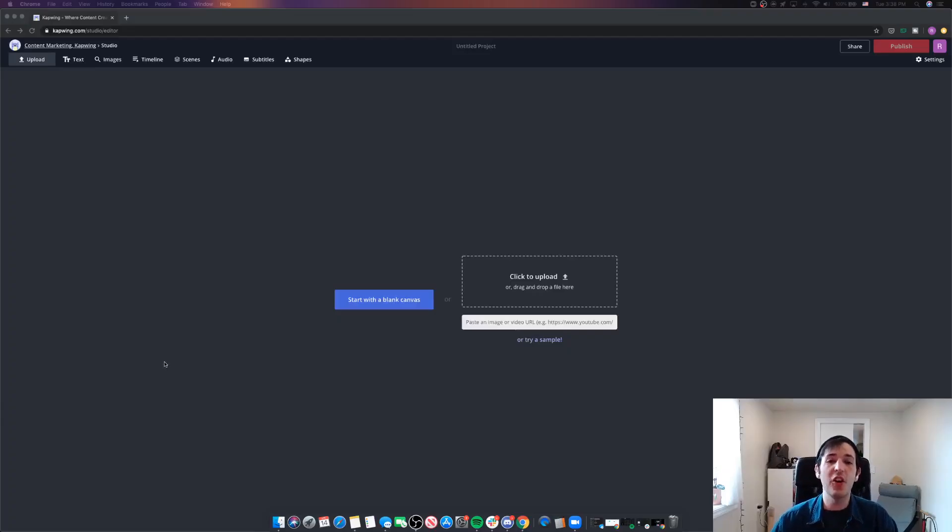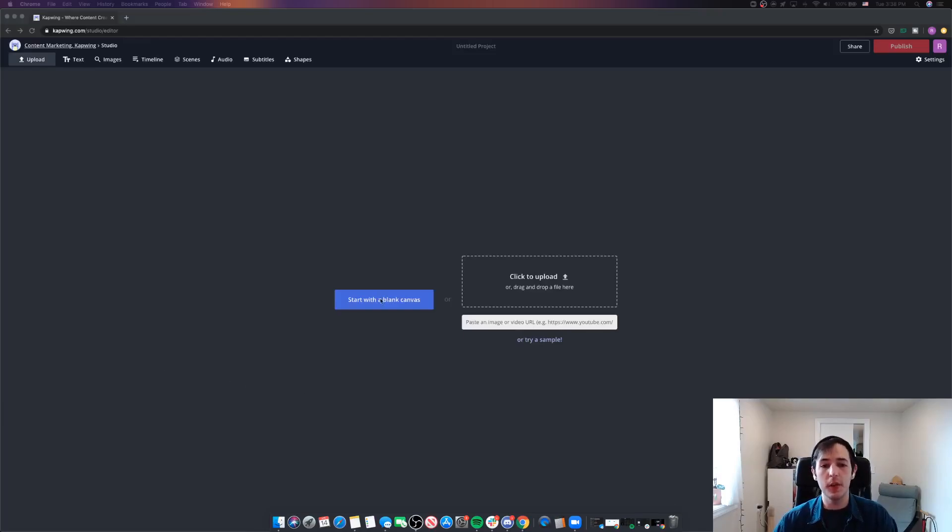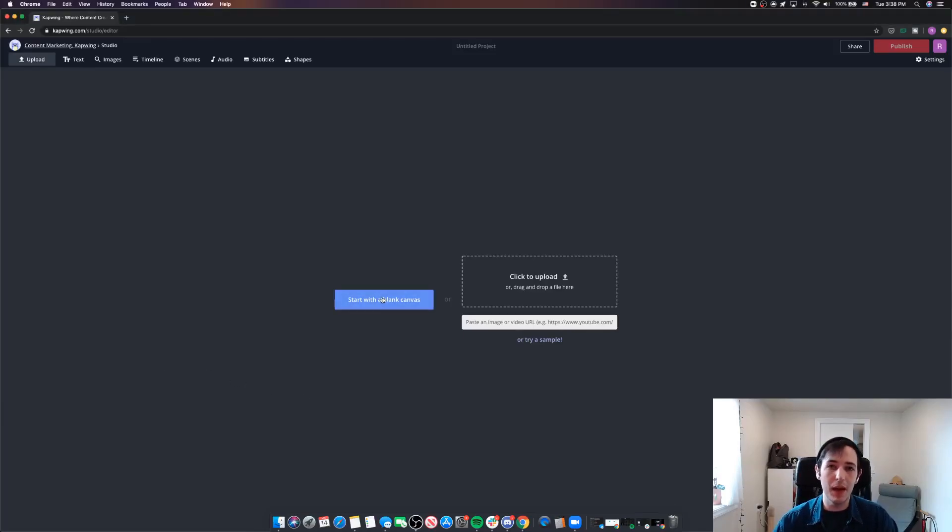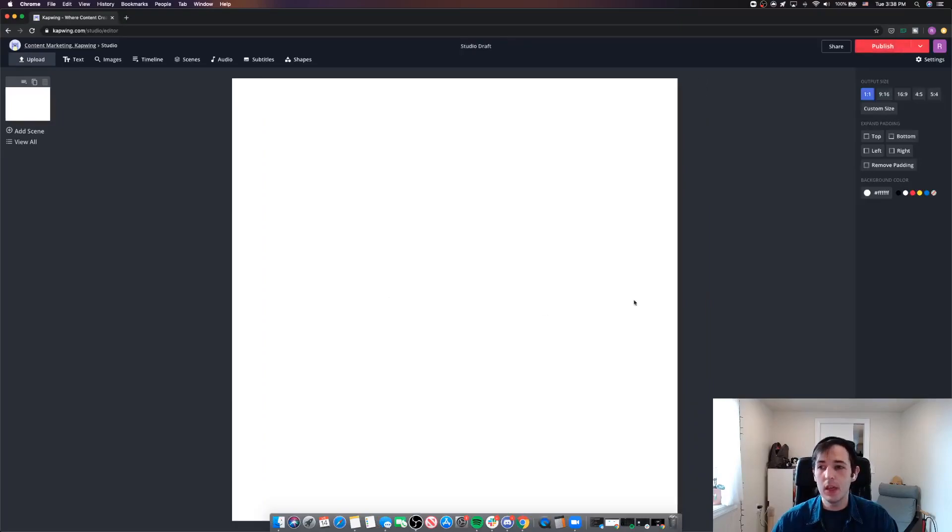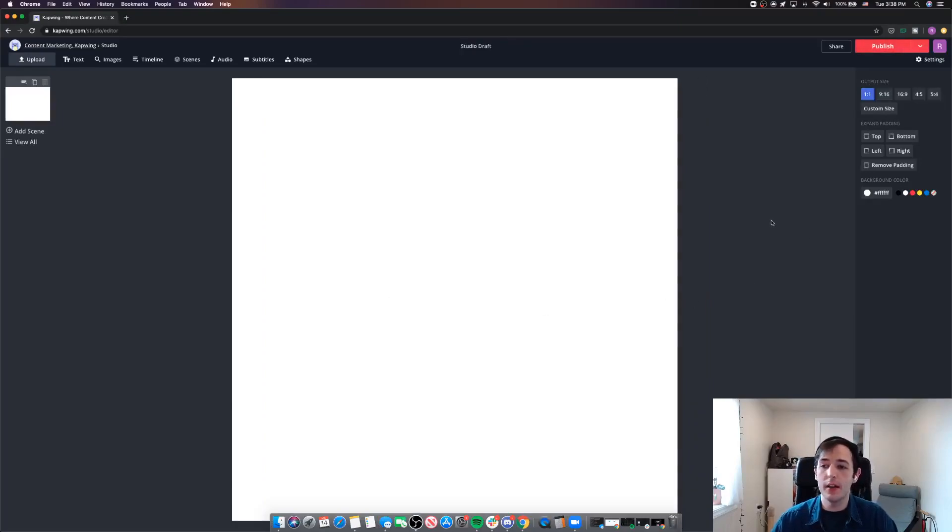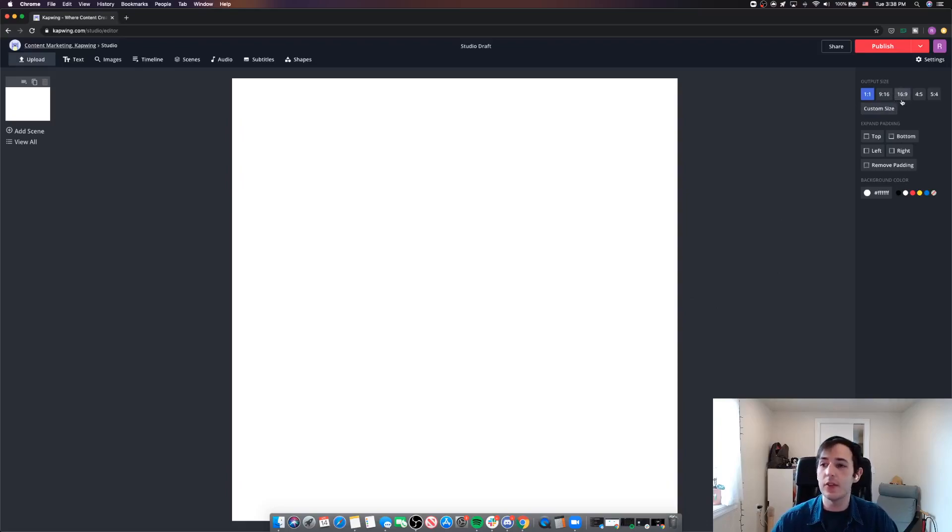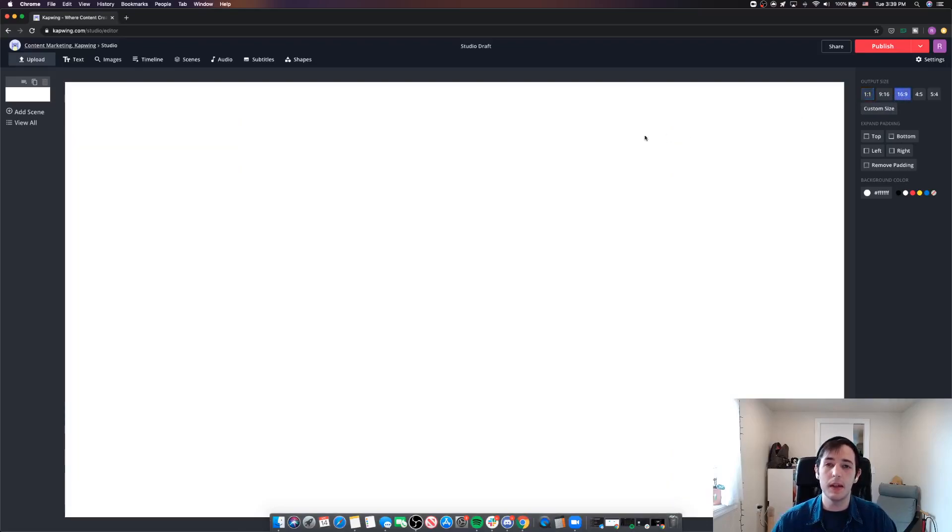Okay, so we're here in our home base in the Kapwing Studio and I'm just going to start with a blank canvas to get my branded background going here. So if you've seen our other video on Zoom backgrounds, which I'll link to at the end of this video, these backgrounds generally need to be 16 by 9. That's the correct size.